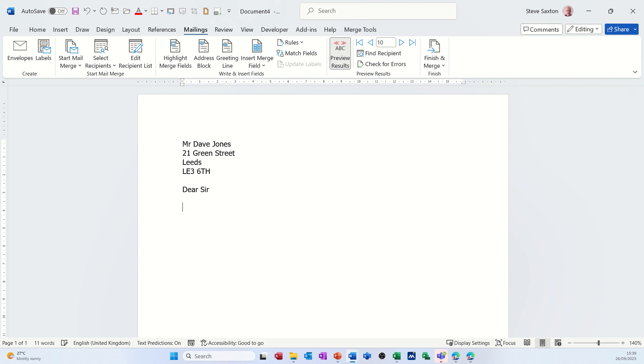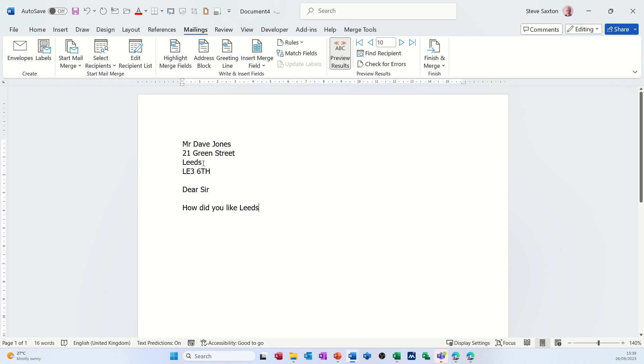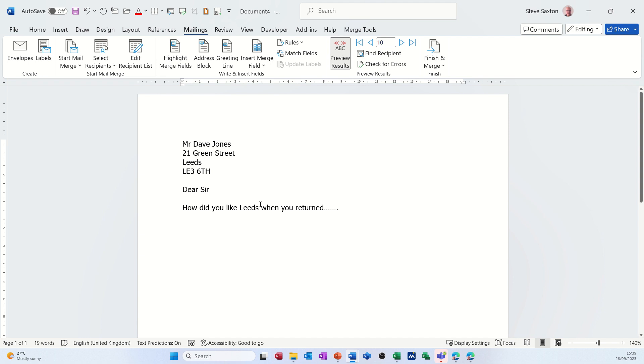So then you continue with the rest of your letter. You just type whatever information you have. If you've got any text you can just type that. I'll just type 'how did you like' and I'll just insert a field here just to show you how you can do that, the city field. So that's putting the same field in there but this is an address block, this is the actual field. And then you just populate the letter with the fields wherever you want them.